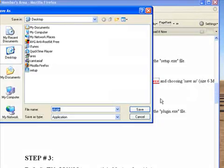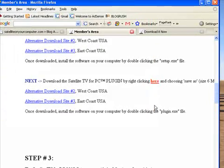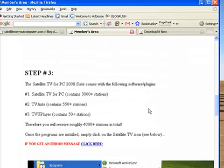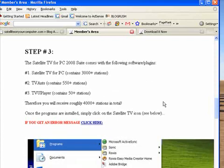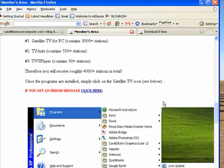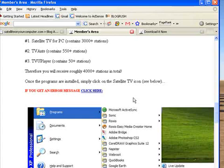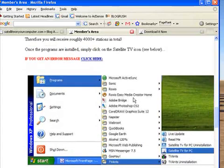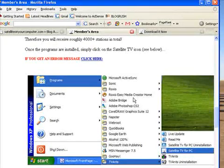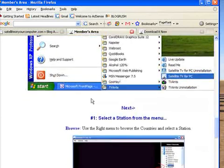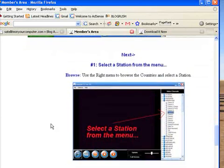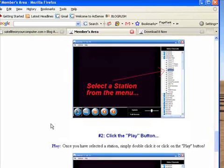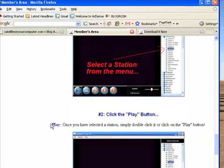Download the software by right-clicking here, save as, save it to the desktop. Next, download Satellite TV for PC plugin by right-clicking here. Okay, save. And then what else am I doing here? Step three: comes with the following software plugins. PC can use 3,000 plus station TV. TVAnts contains 450 plus stations. TV Player contains 50 plus stations. Therefore you'll receive 4,000 plus stations in total. Once the program is installed, I'm going to click the Satellite TV icon. Next, select station from the menu.